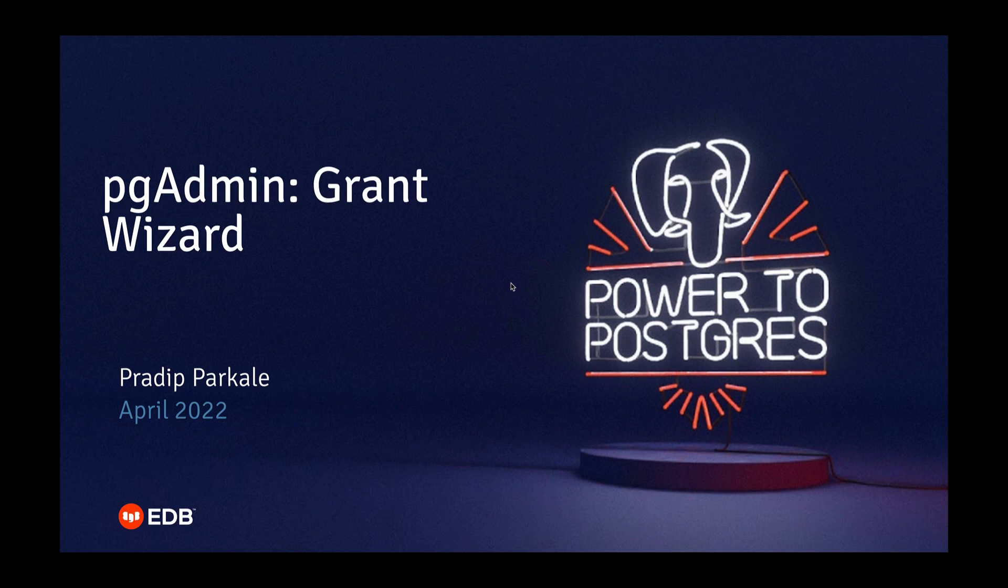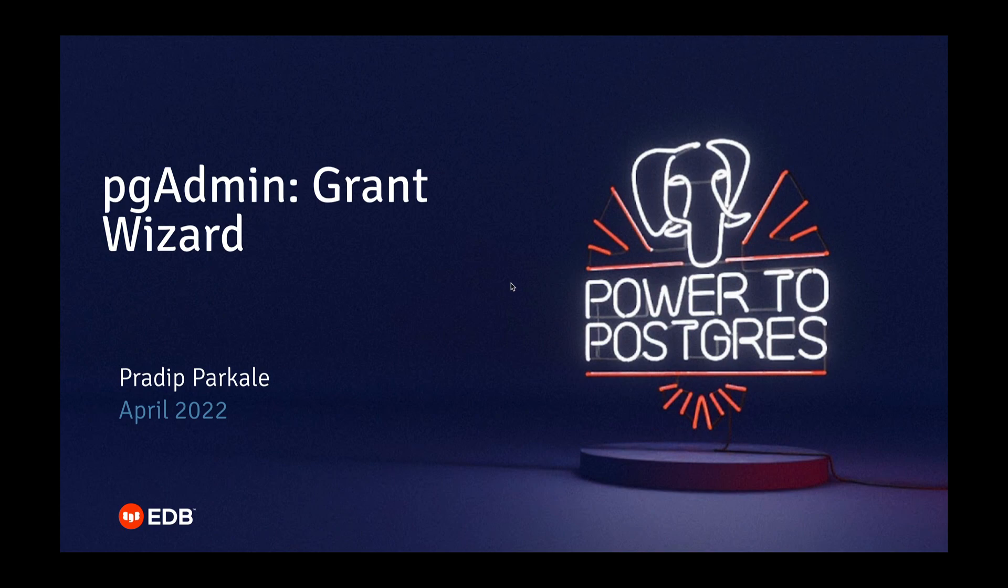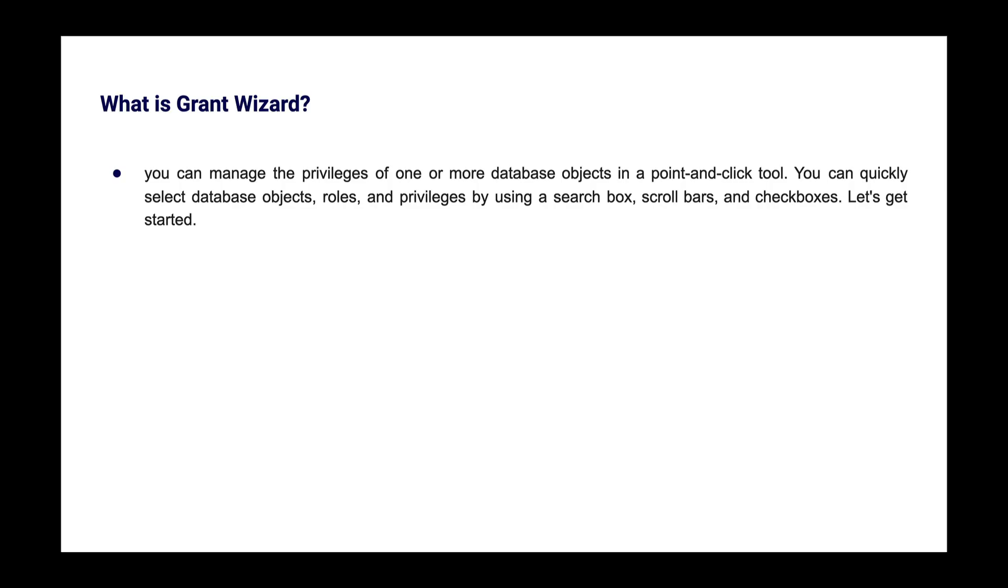Hi, my name is Pradeep Parkhali. In this video I am going to demonstrate the Grant Wizard tool available in pgAdmin. So what is Grant Wizard? You can manage the privileges of one or more database objects in a point-and-click tool. You can quickly select database objects, roles, and privileges by using the search box, scroll bar, and checkboxes. Let's get started.